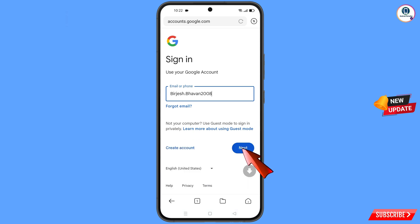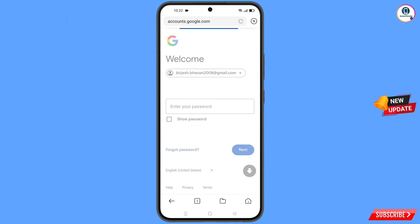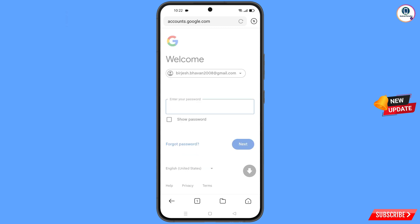Google will ask you to enter your password. Since you have already forgotten your password, simply tap on forgot password.